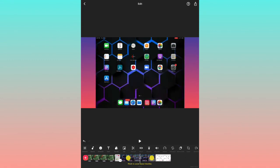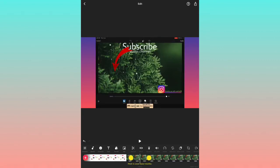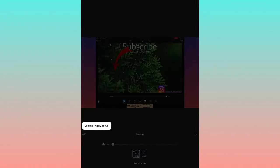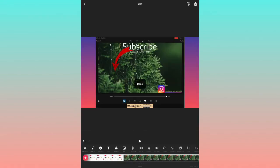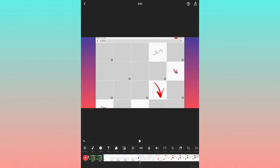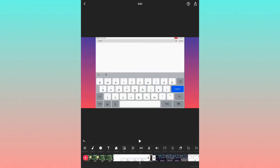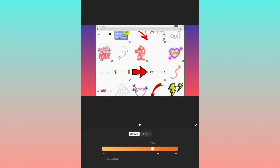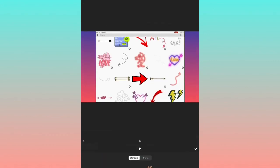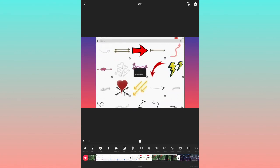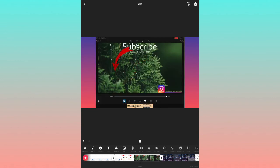The next option is Volume. You can adjust the volume and apply it to all clips. The next option is Speed. You can increase or decrease the playback speed of the video.